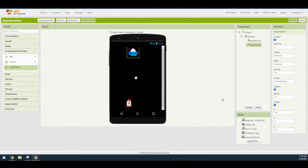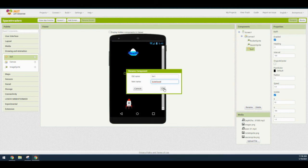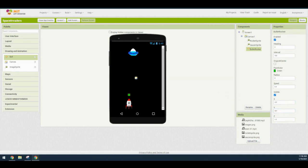Now we need to add the bullets. Stay in the Drawing and Animation drawer and add a new component called Ball. Drop it onto the middle of the canvas and rename 'Ball1' as 'bullet rocket,' then click OK. Change the paint color from default to green, make sure the radius is set to 5, the X value is set to 107, and the Y value is set to 301. This bullet will be fired from the rocket.